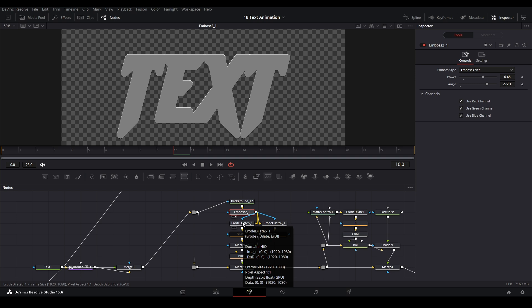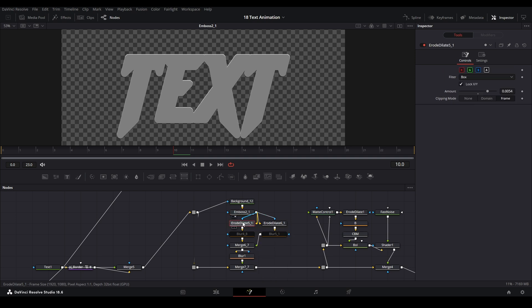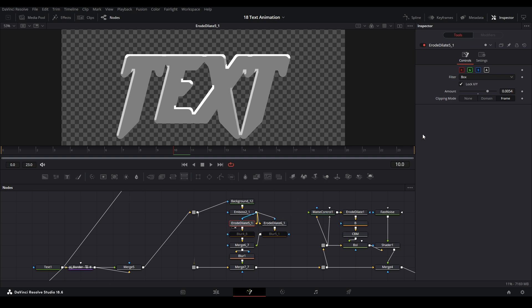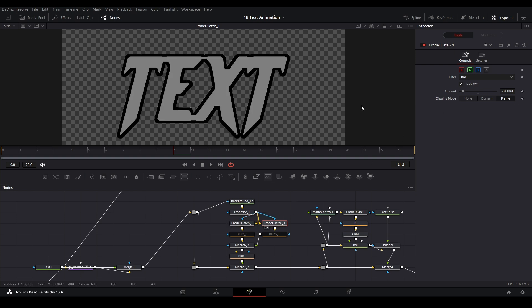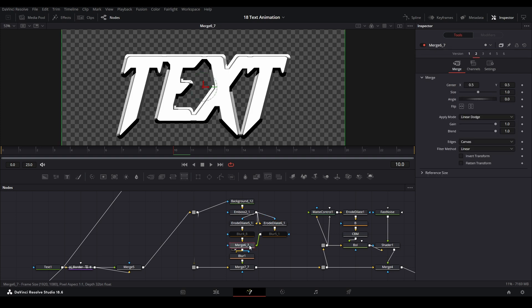If you watch Milo Lab tutorials or Pirates of Confusion, he uses emboss a lot. Here I just extruded it more with the erode/dilate - the highlight by going in the positive direction, and if I go in the negative direction I extrude the shadow.